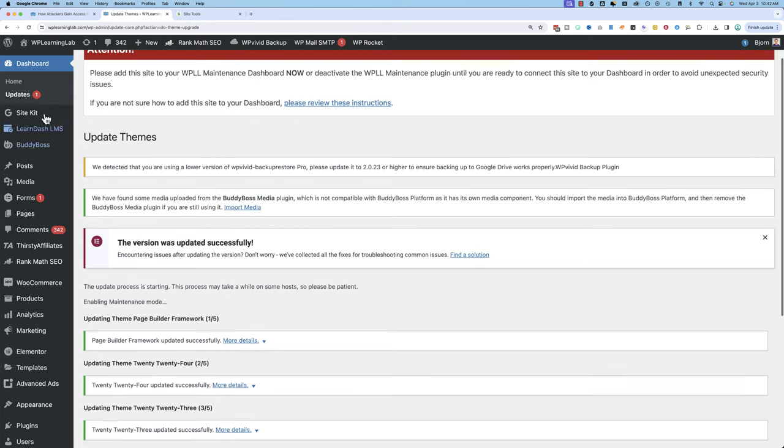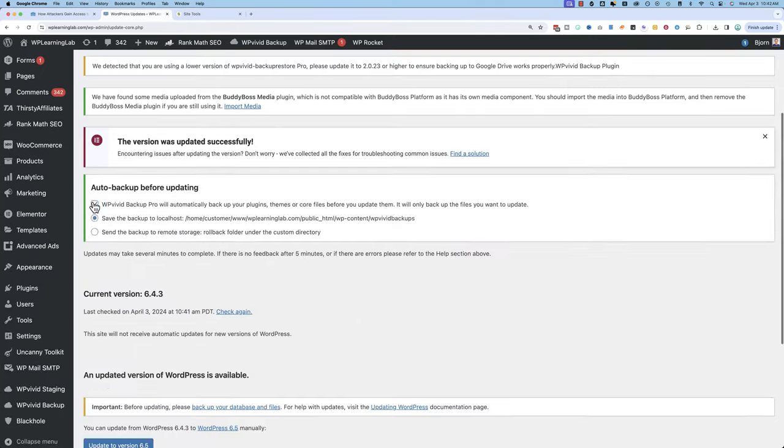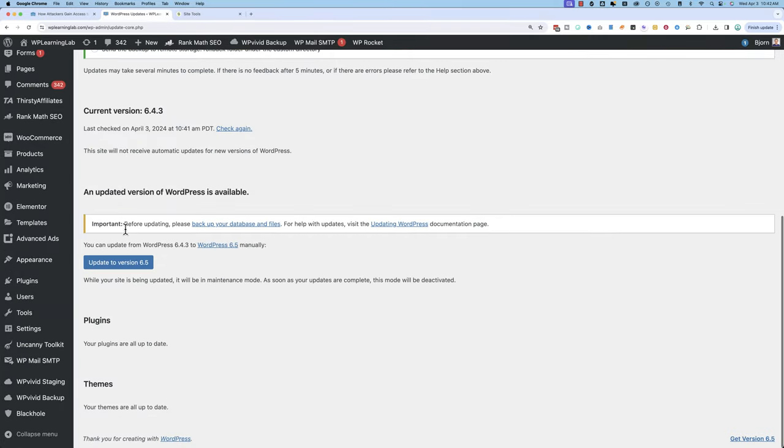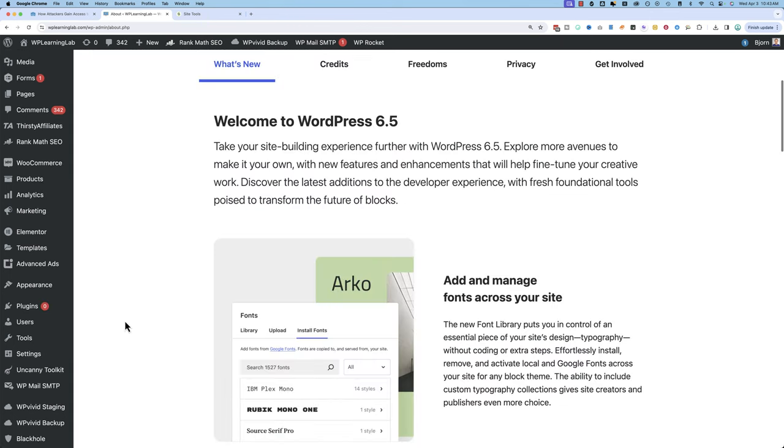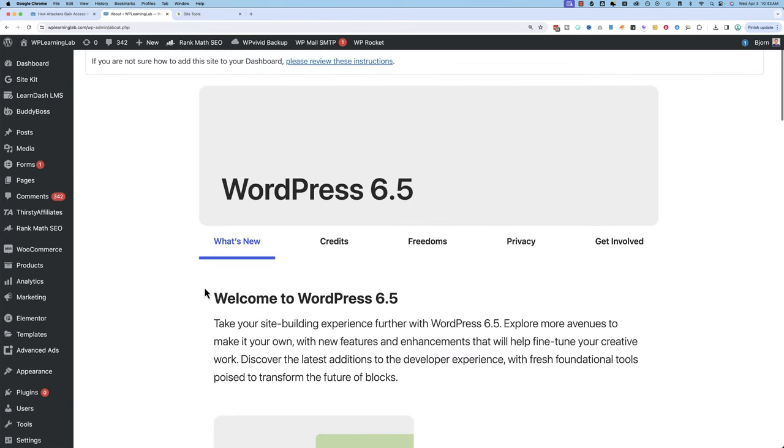Come back here. The last thing we have now is the WordPress core files. Let's check this again. Click update to version 6.5 or whatever version number it happens to be on your website when you're updating and we're done. There's the 6.5 information and we're all updated.